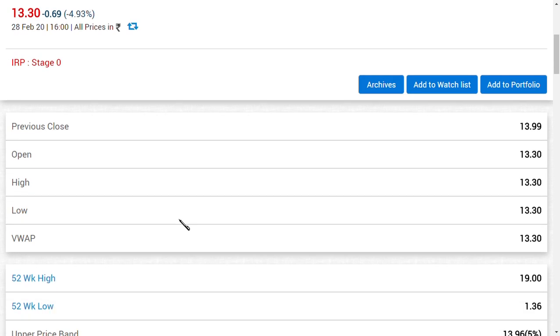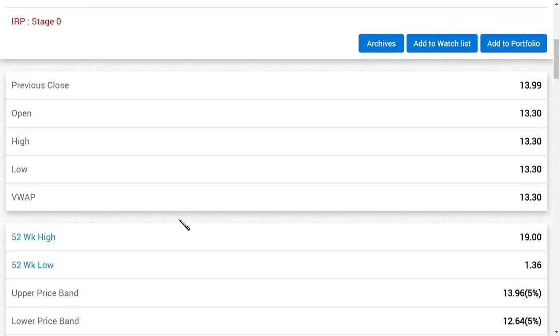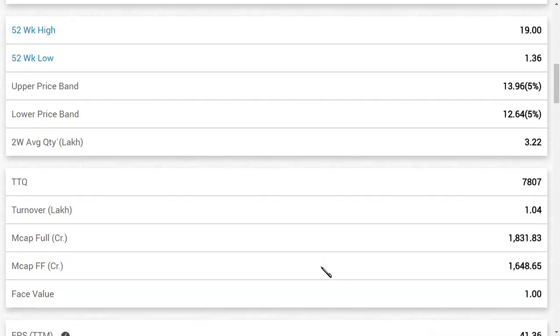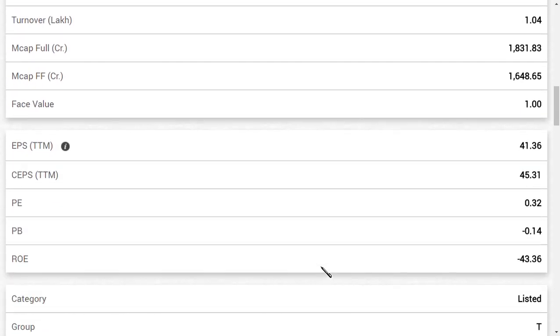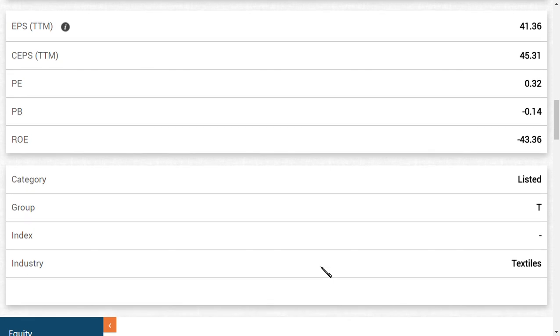I am here to explain how it can change from T to B and why it should change. As you can see here, the group trading is T, so basically people ask what is T and what is B.